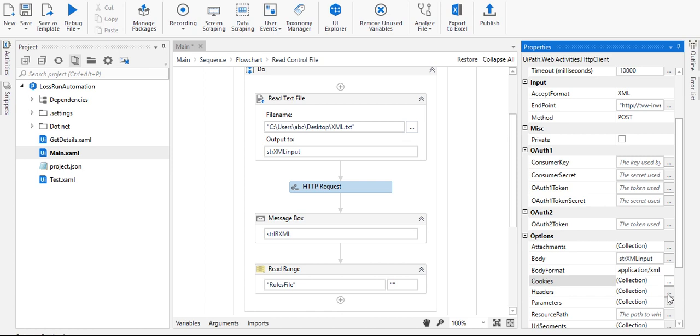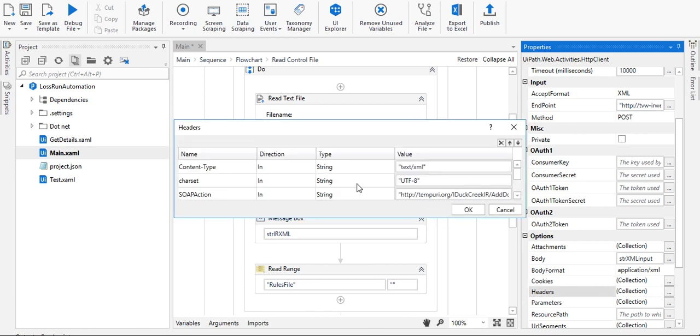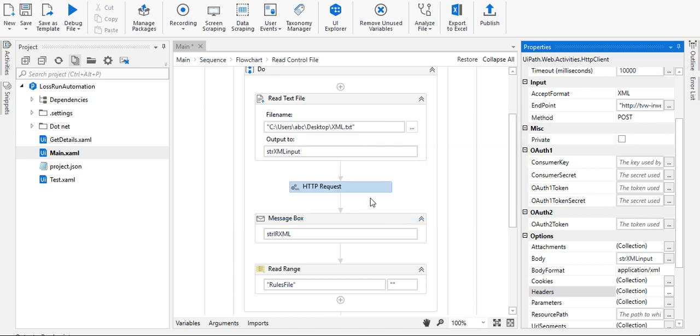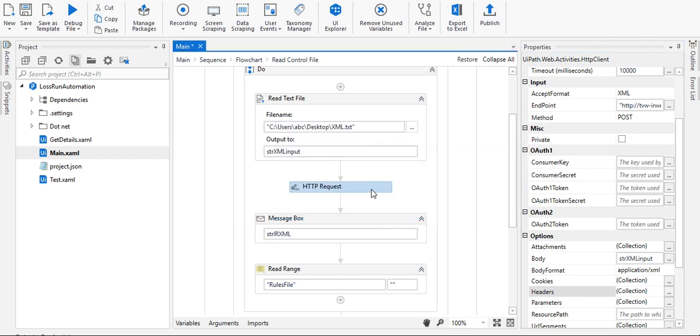Headers are here - the content type, character type, and which SOAP action you are calling. This is a POST request in which I am trying to invoke one action.